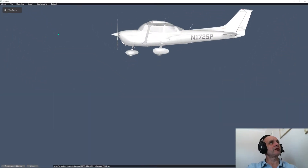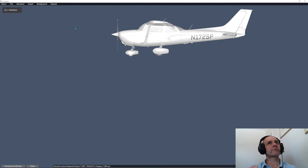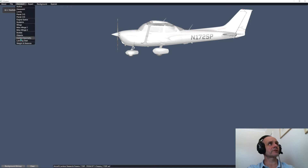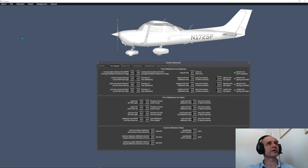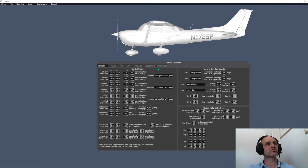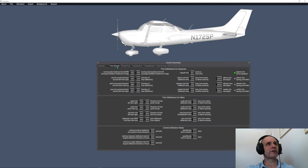In Planemaker, to access the trim wheel settings for your plane, go into the Standard view, navigate down to Control Geometry and click that. Within Control Geometry there are a bunch of tabs — what we're looking for is the Trim Speed tab. You'll find a whole bunch of settings there for trim deflections for airplanes, helicopters, and control deflection rates.